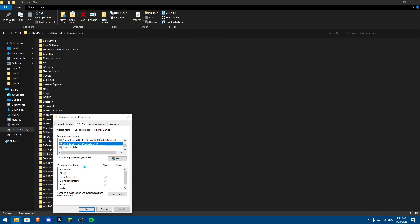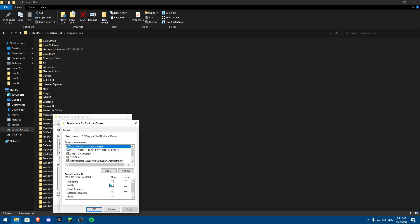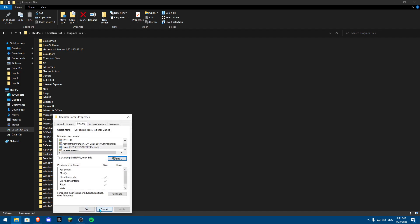Now another thing you need to make sure is on Users, you need to make sure the same thing is working. So you're going to click on Edit, and once you click on Edit, you're going to click on Allow, Full Control, Modify, all this kind of stuff in there, click on Apply and OK.